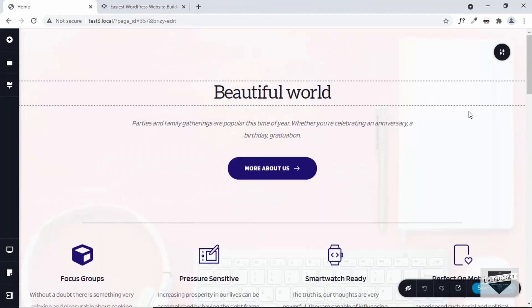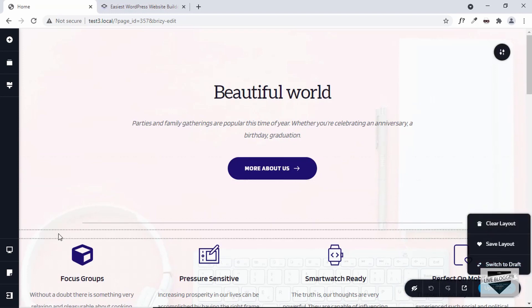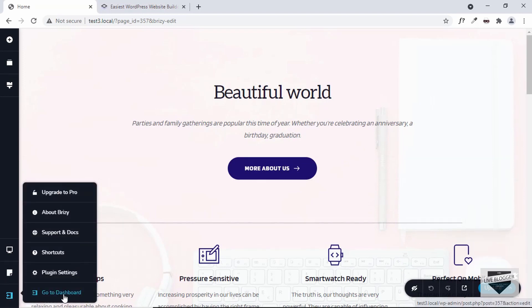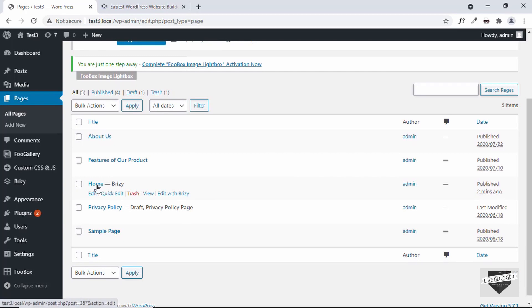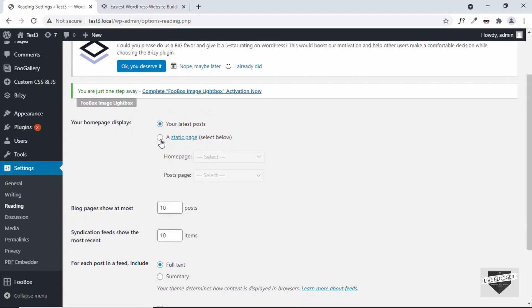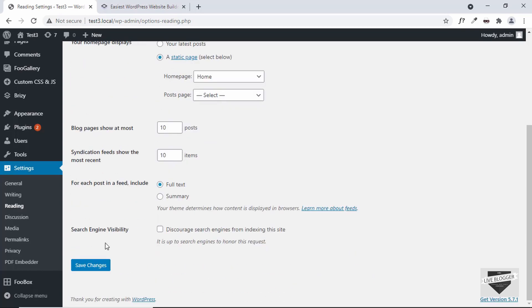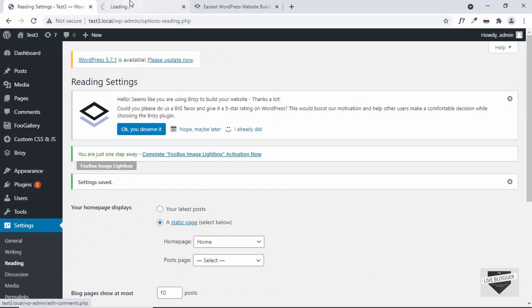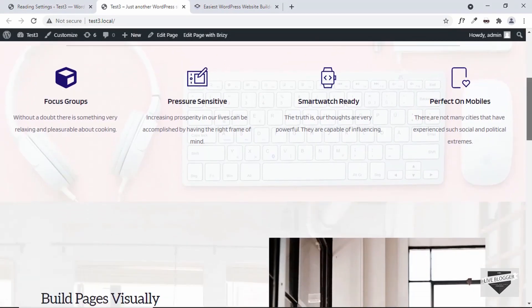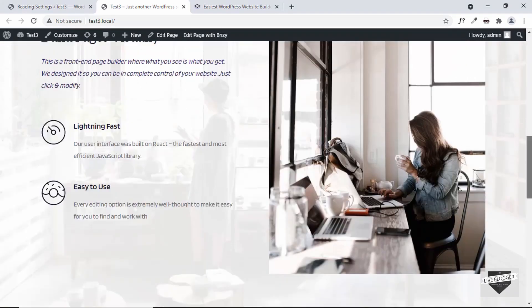Now let's publish this page. Let's click the arrow and click Publish Page, then go back to the dashboard. If you want to make this page the home page, go to Settings > Reading. If your latest posts is selected, click on A Static Page for the home page display and select the page — let's select Home. Click Save, and now viewing the website, we can see the home page looking awesome. We created this in a short amount of time using Brizzy page builder.